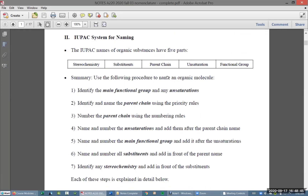What I'm going to be doing is working through examples of how to use this summary procedure, which is on the first page of the notes.